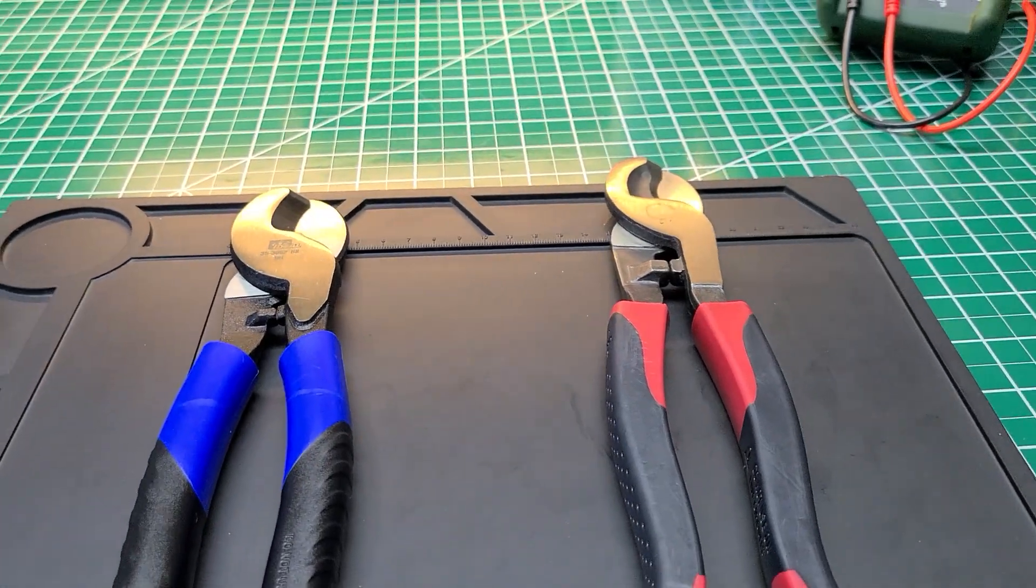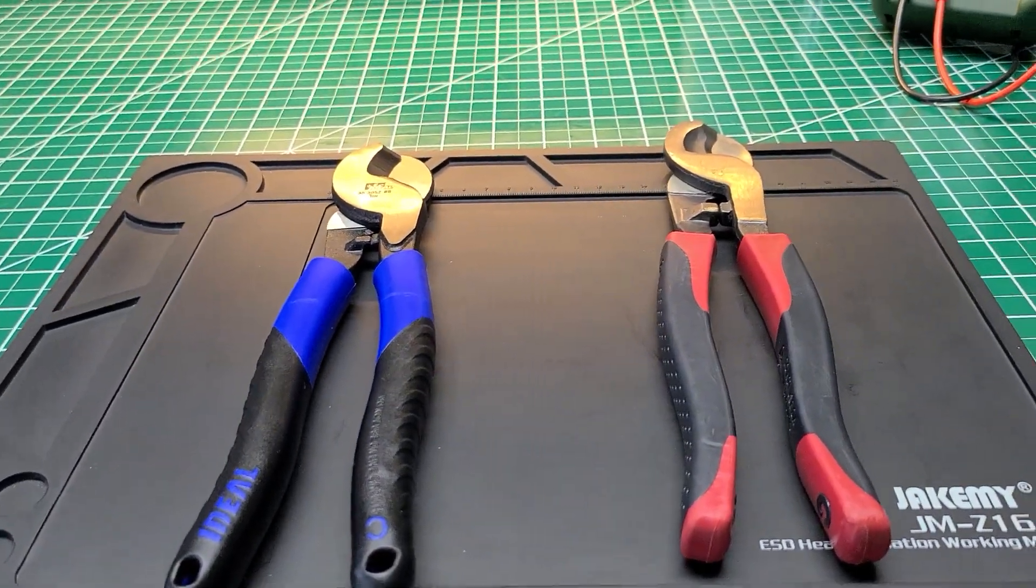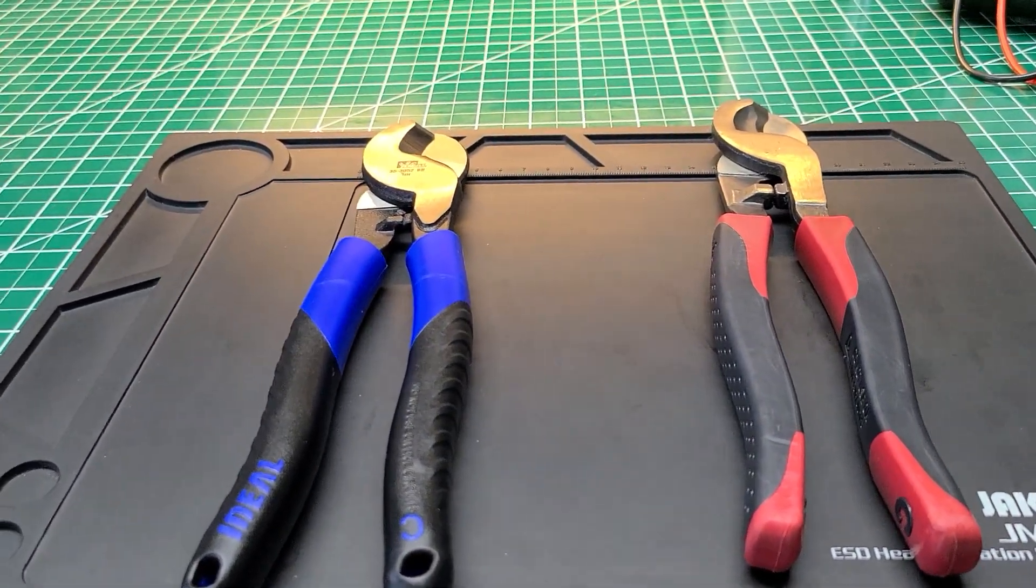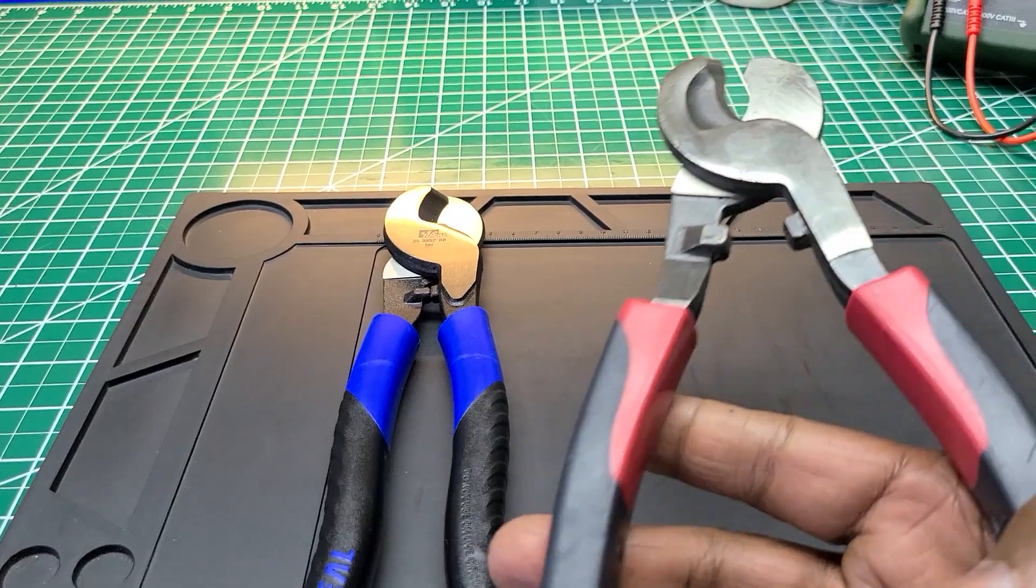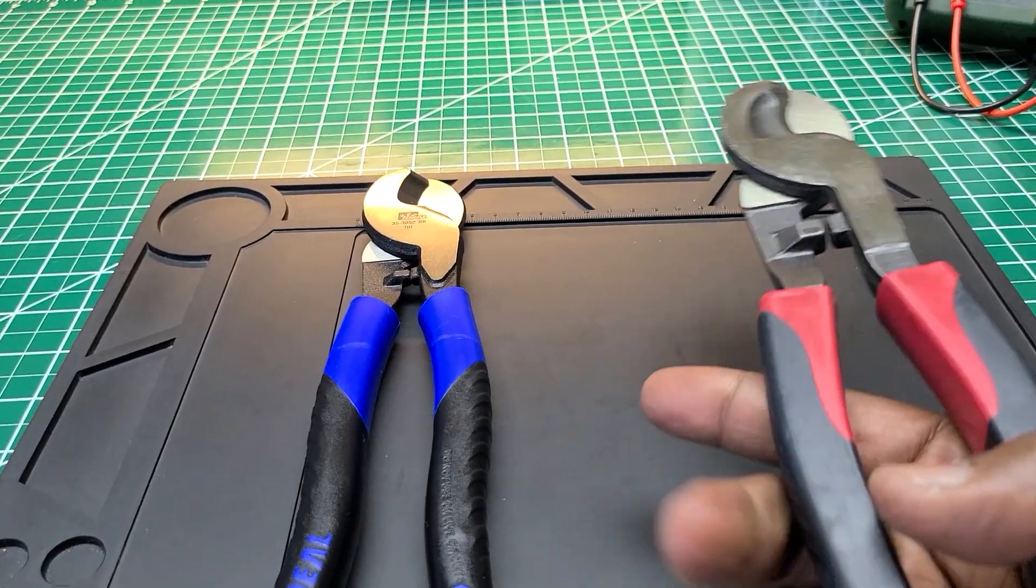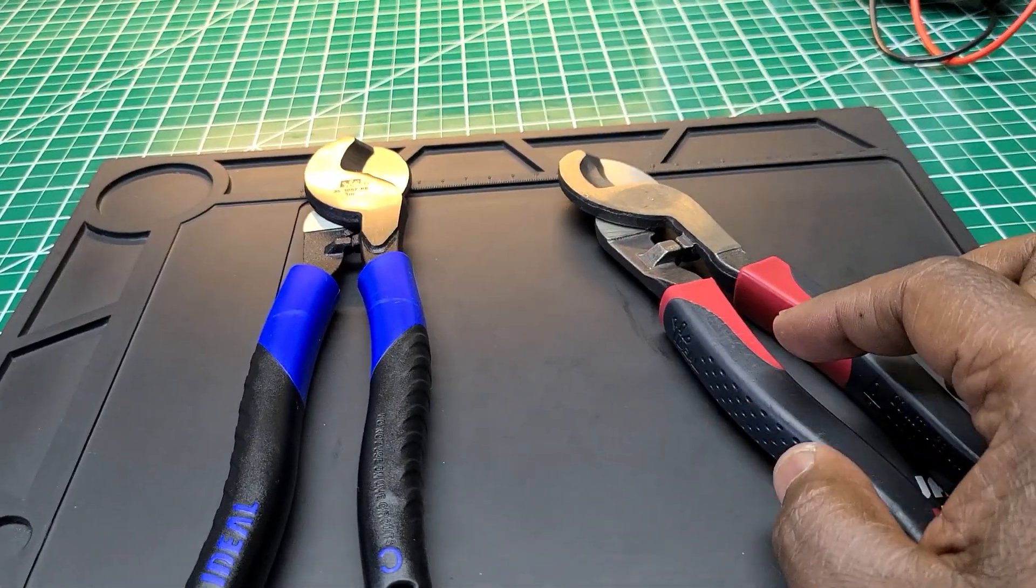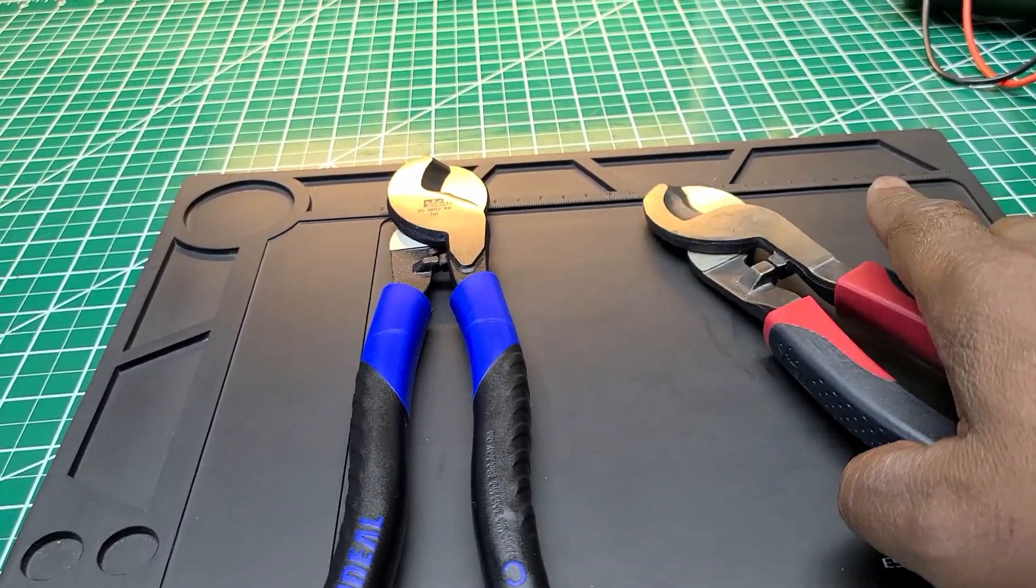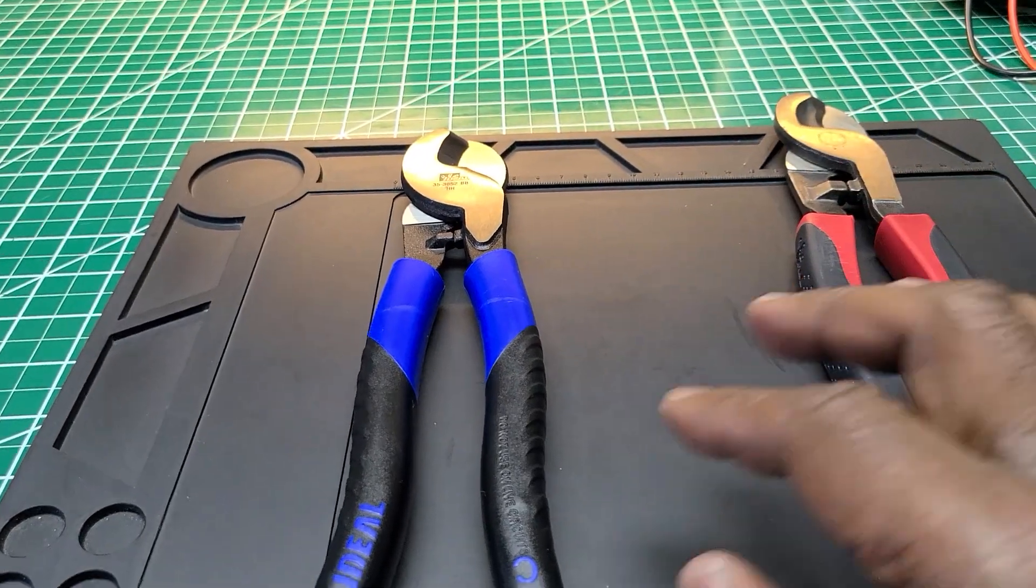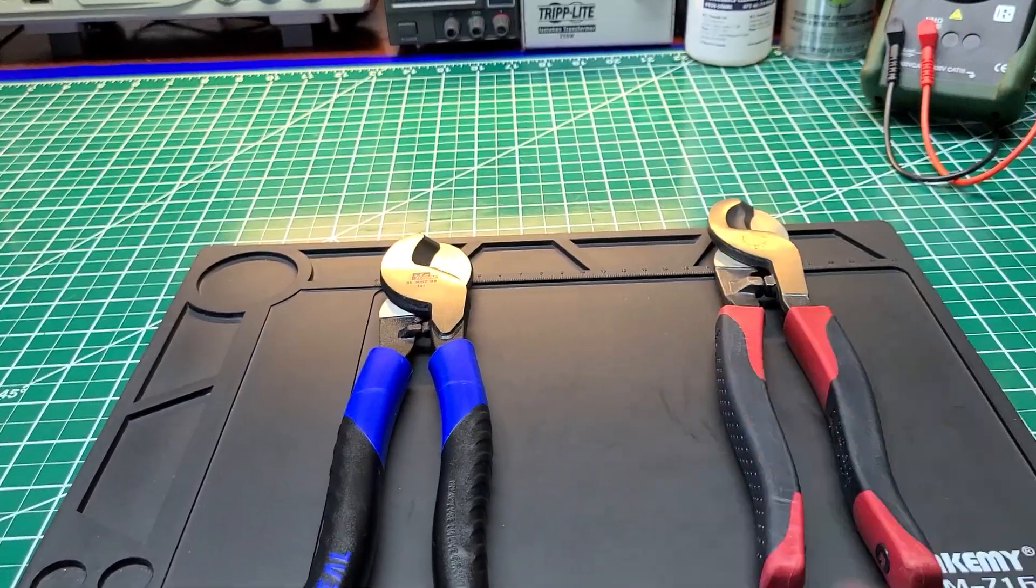That's all I can say about these pliers, guys. I don't have to go through cutting any little wire with them because they both are going to cut pretty good. I do know that.